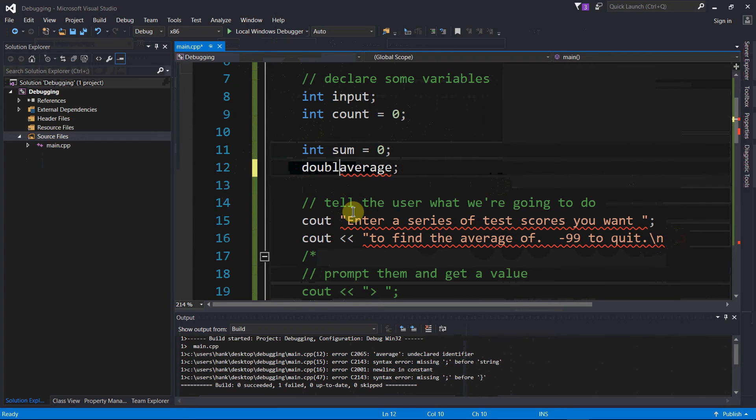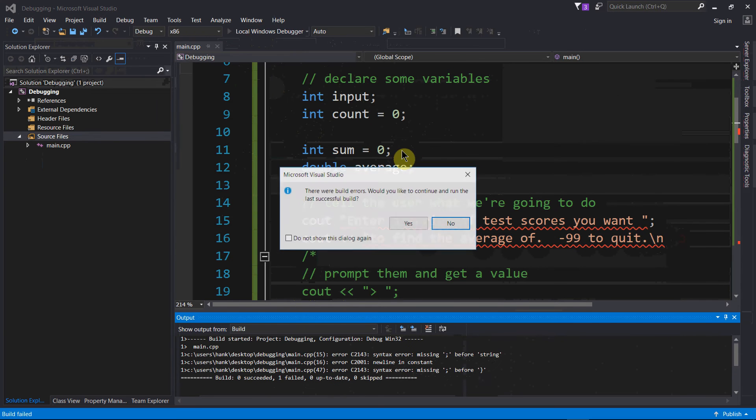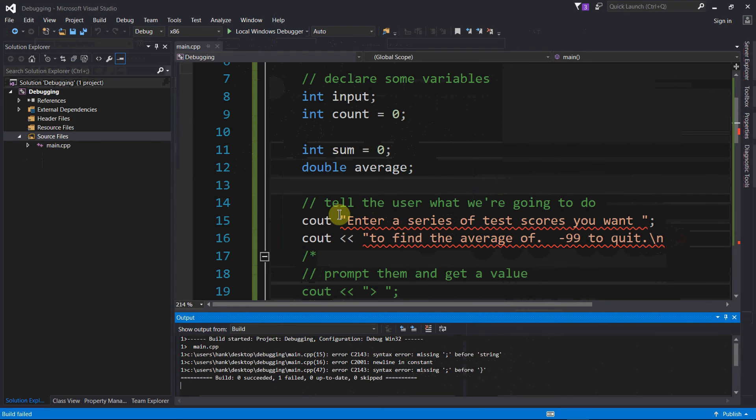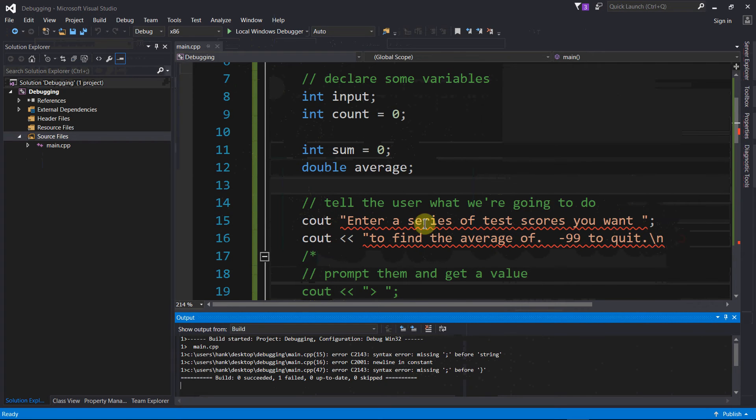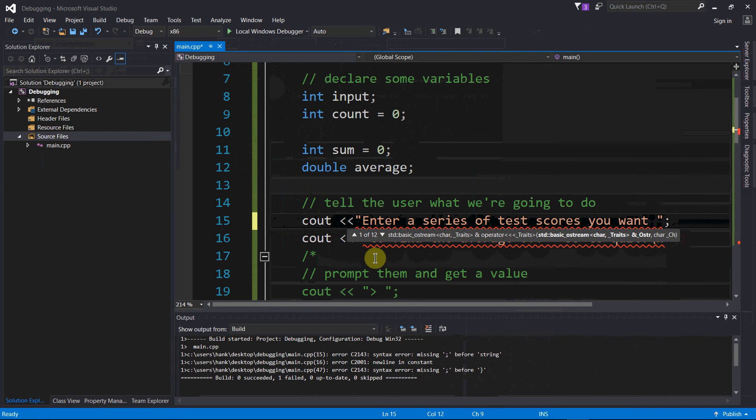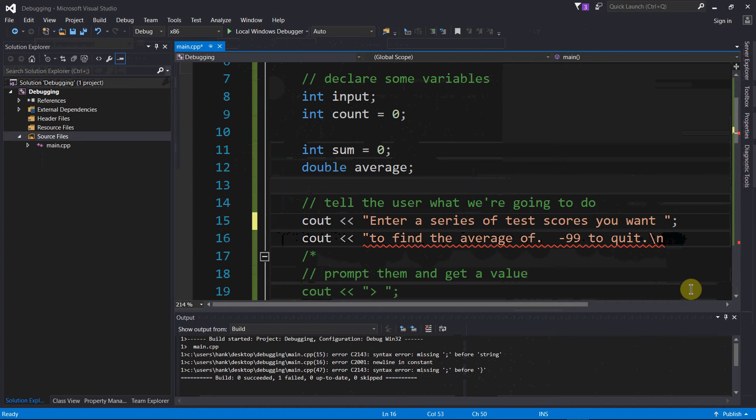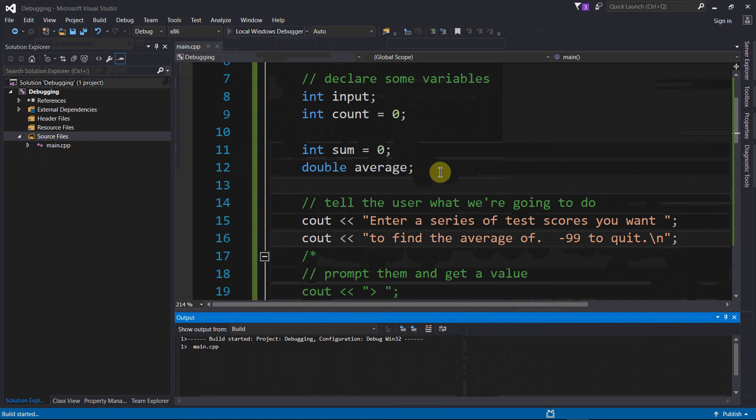I'm gonna make that a double. Let's try to compile again, see if that fixed everything. Nope, not yet, not done yet. I got a couple more compile time errors. Look at the other two lines - looks like I got a couple problems line 15, forgetting my stream insertion operator, and looks like I'm missing a closing quote and a semicolon here. Let's try to compile again.